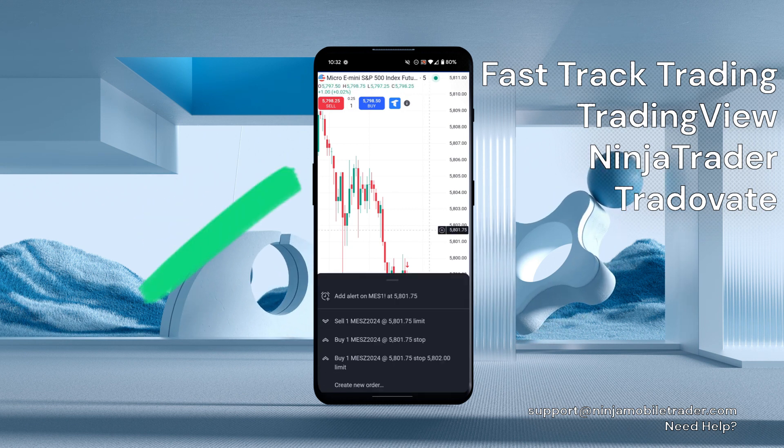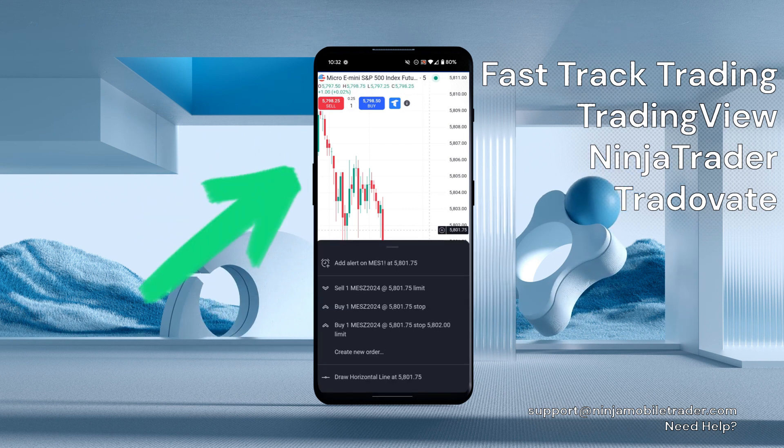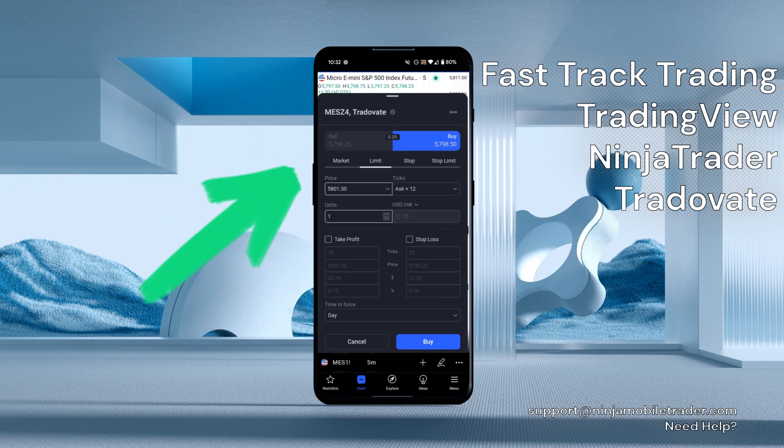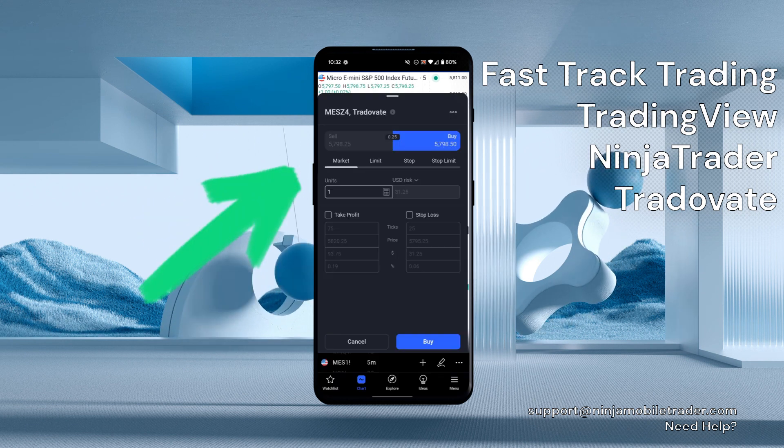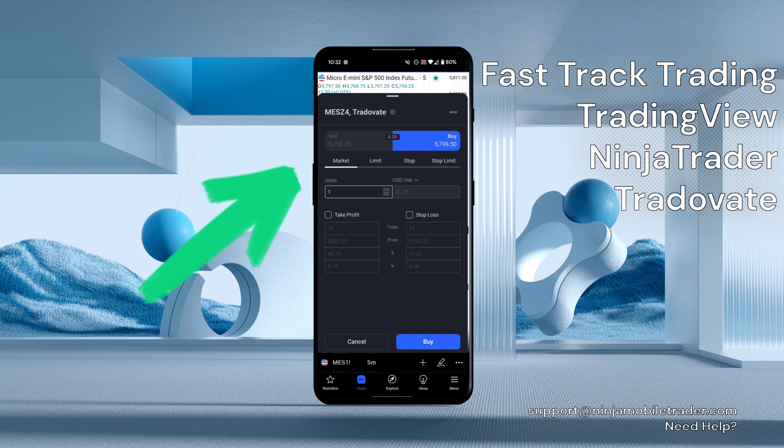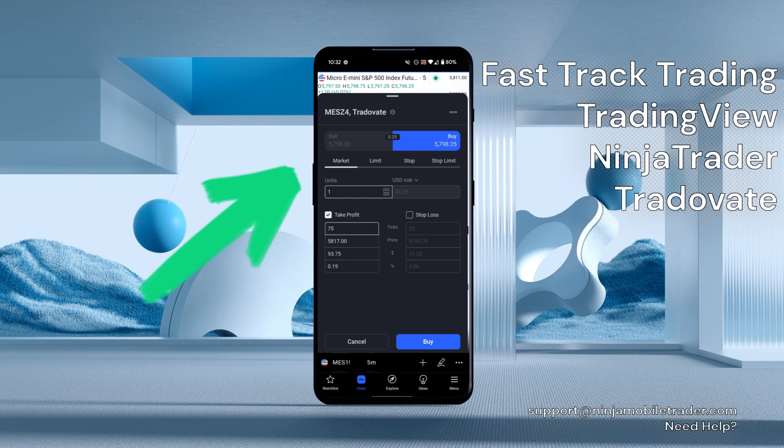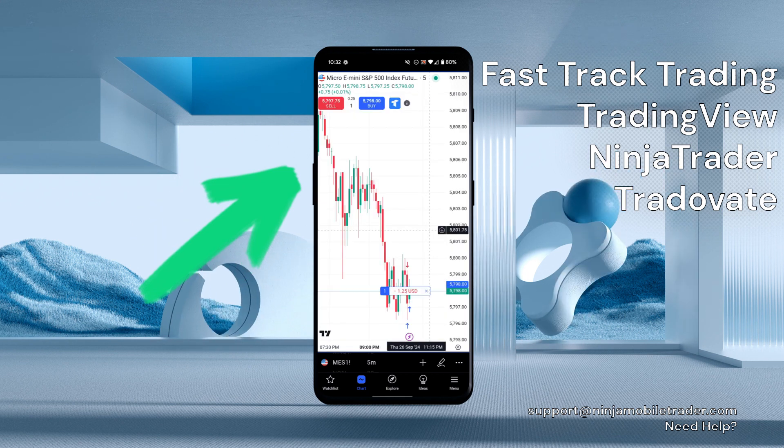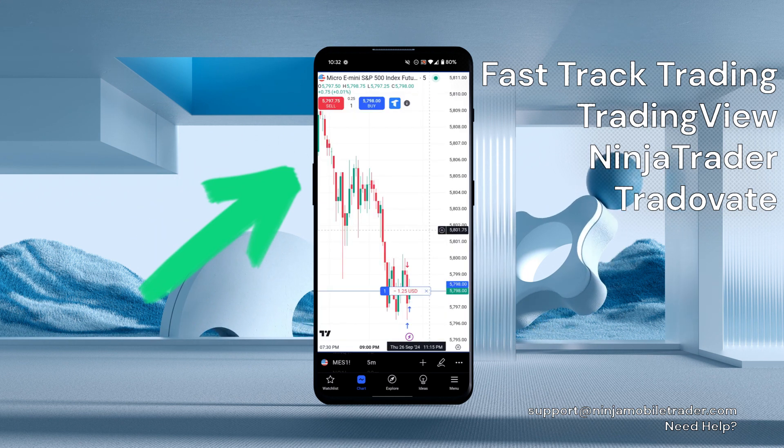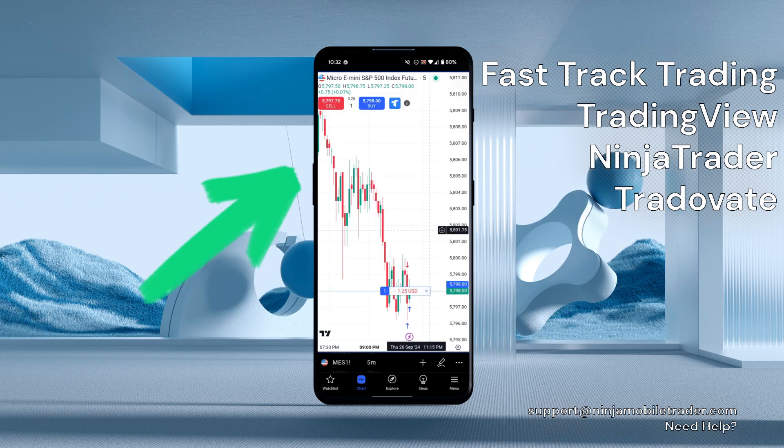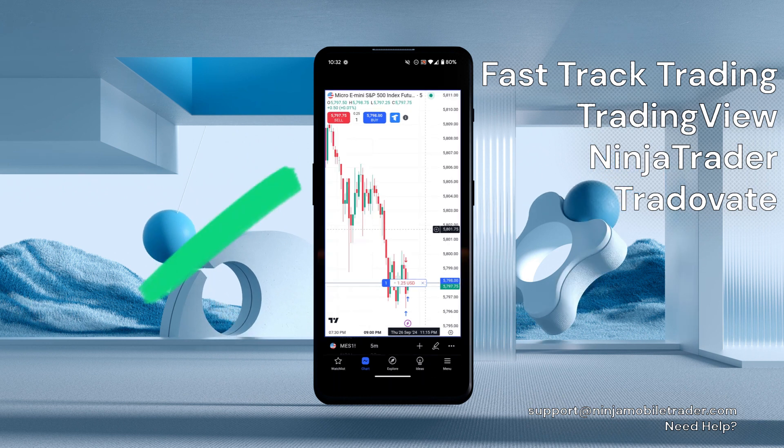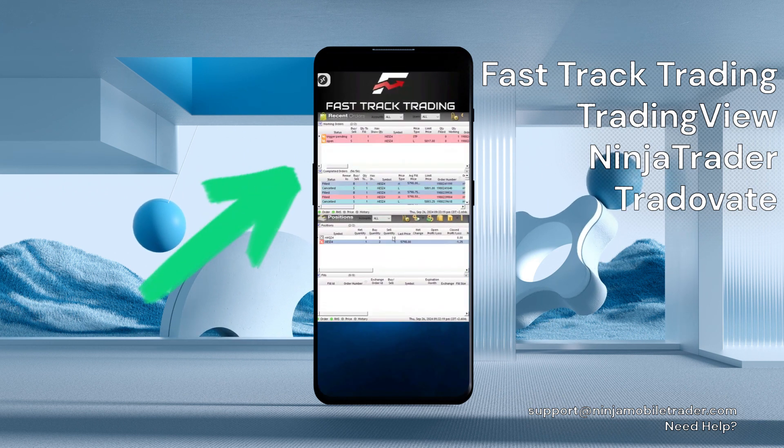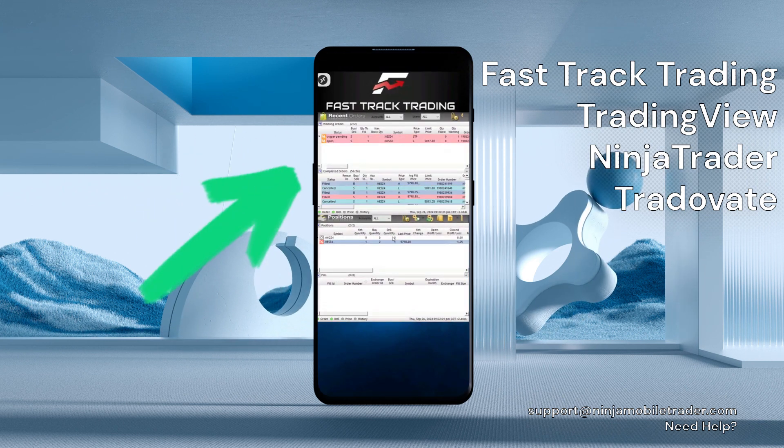Watch how I can place a market or limit order on my phone with an attached take profit and stop loss bracket. Notice how the trade is instantly copied to the FastTrack accounts and how smoothly I can adjust the take profit and stop loss.